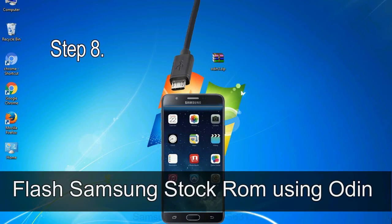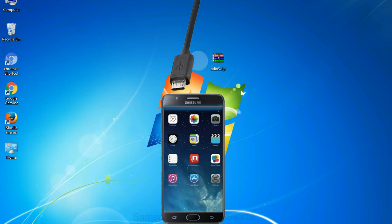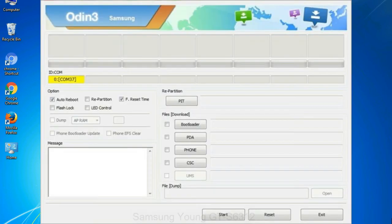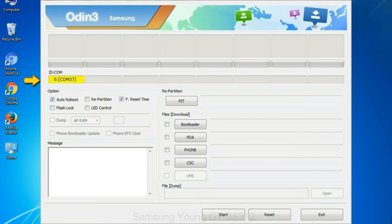Step 8: once you have connected the phone to the computer, Odin will automatically recognize the device and show 'added' message at the lower left panel. Or connect your device to the computer via USB cable. When your device is connected, one of Odin ID COM boxes will turn yellow and display the COM port number. See the screen below.